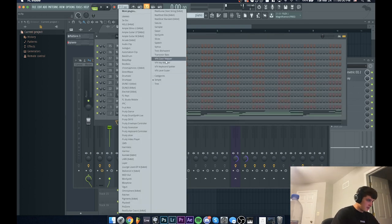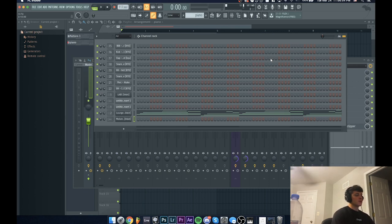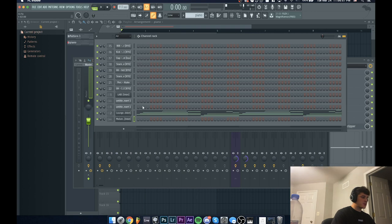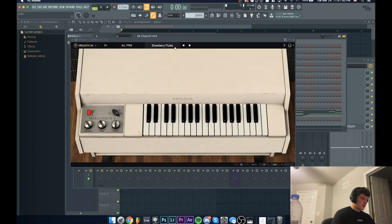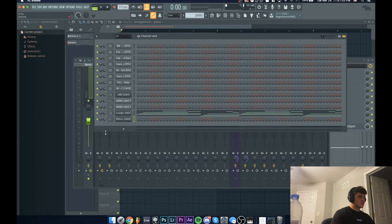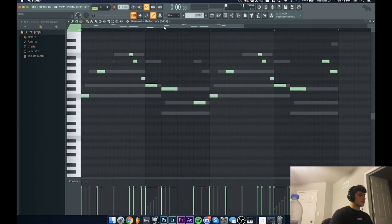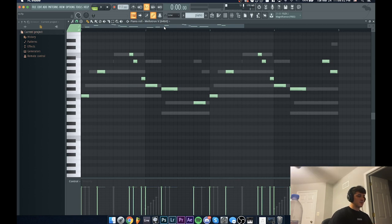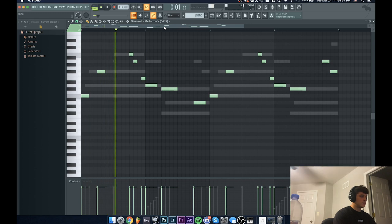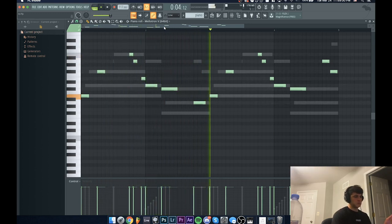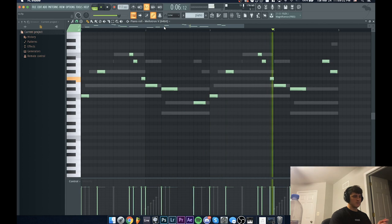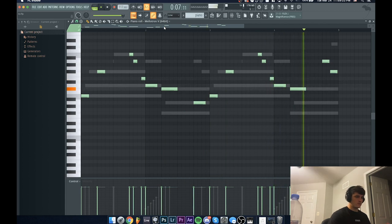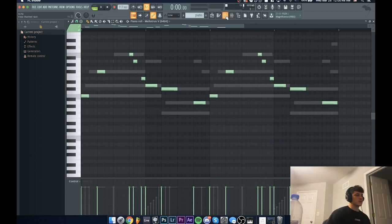So yeah, I'm already liking where this is going a lot. Now I'm thinking we could probably add - I'm going to go with a flute. I've always had a pretty hard time finding flute, so you're really going to have to do some digging to find a good flute. What I'm going to be using today is this plugin called Mellotron V. It's a preset called Strawberry Flutes. All right, so this is what I got for the flute. I haven't processed it yet so it's pretty dry, but I'm just going to give you guys an idea of what's going on right now.